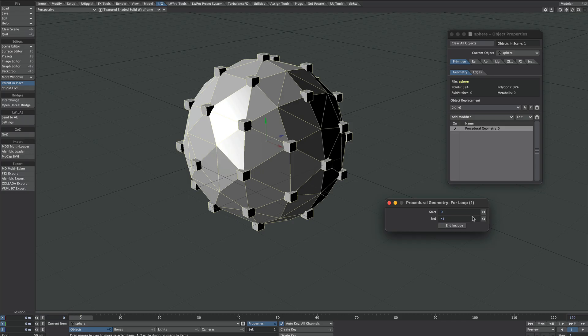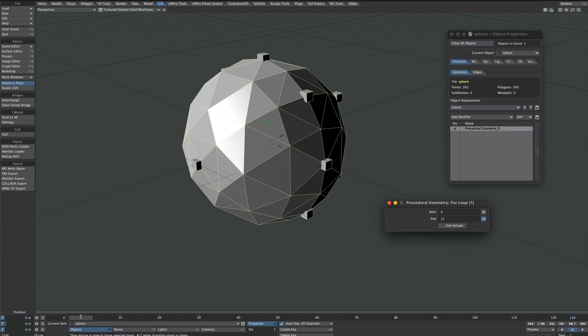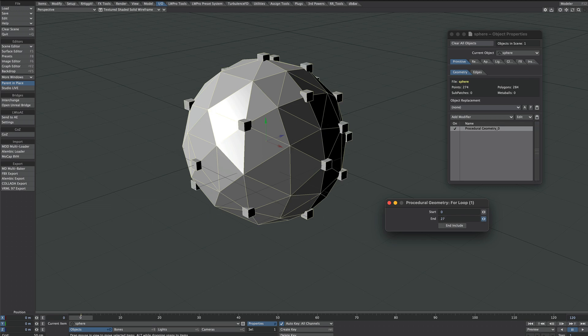Today we're going to use Lightwave's procedural nodes and all we're going to do is take one object and put it on the points of another.